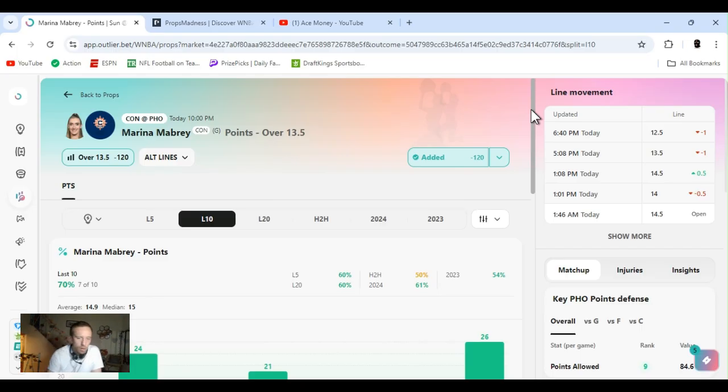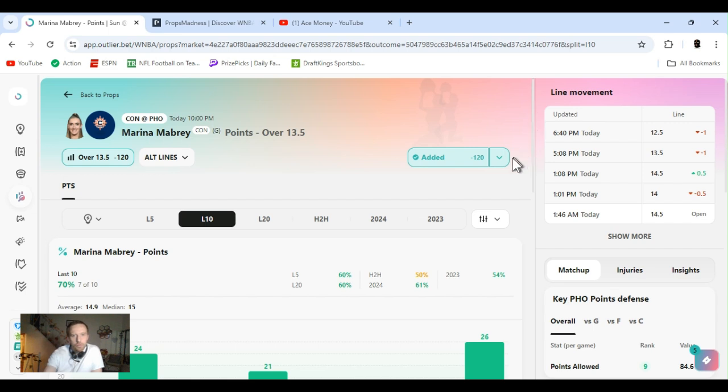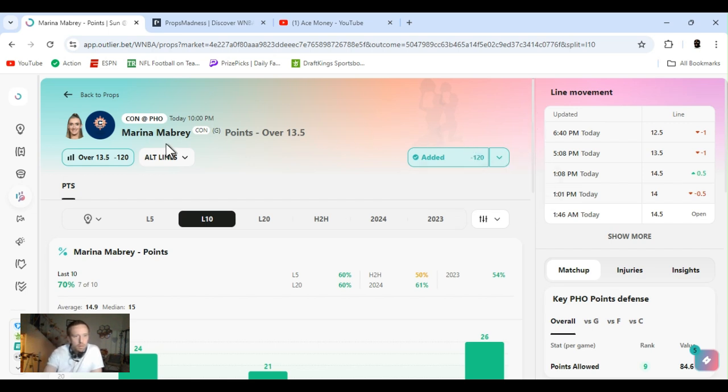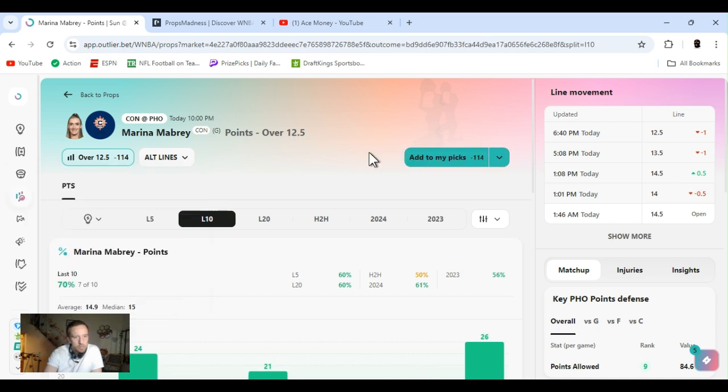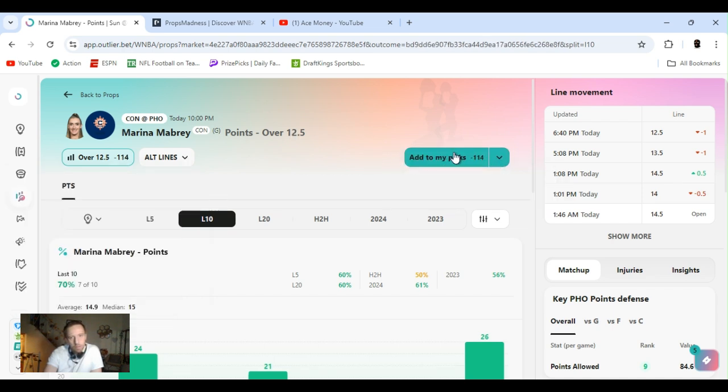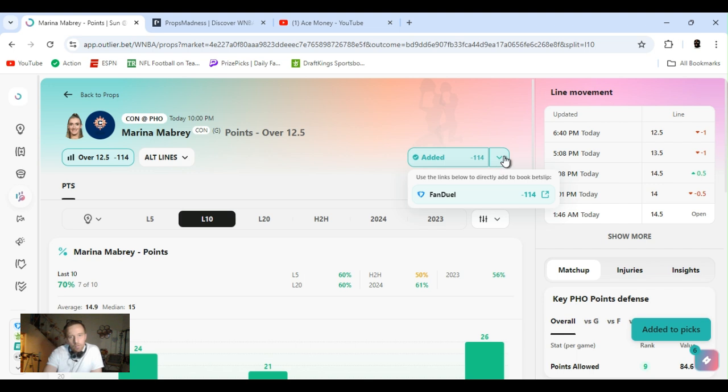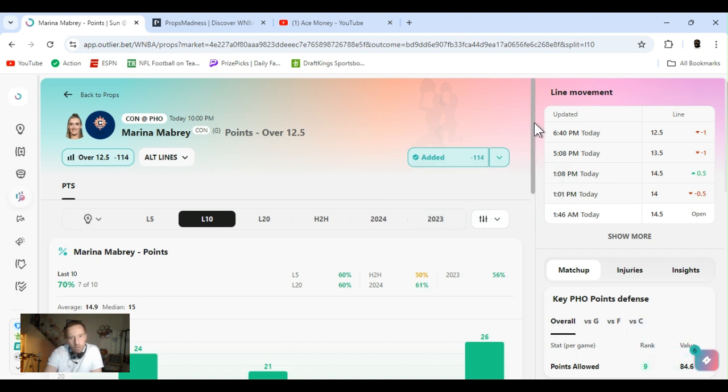We've got to run with Mabrey. Points over 13 and a half. Minus 120. Oh shit, they dropped it. Look at that. Just missed it. Twelve and a half. Play it. FanDuel. Just went down just now.